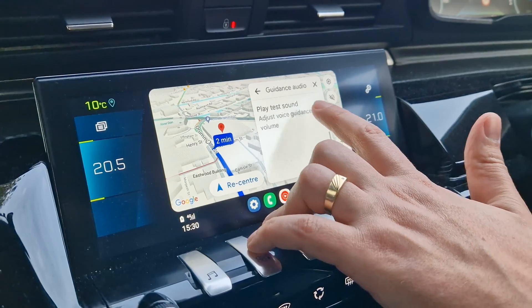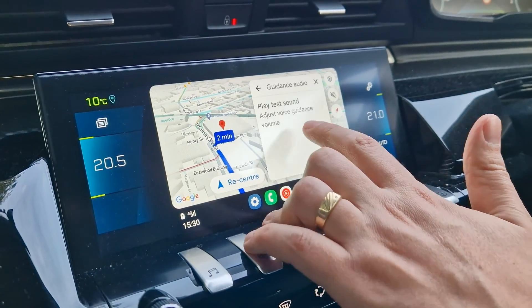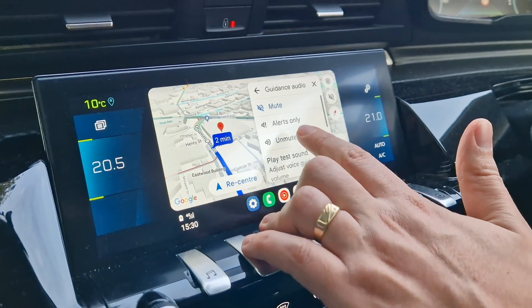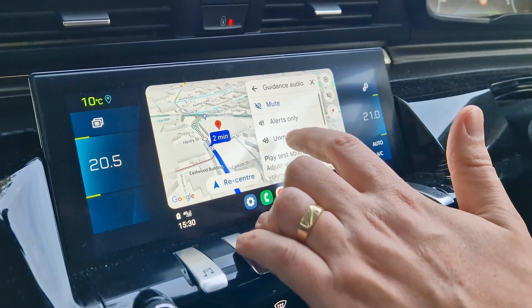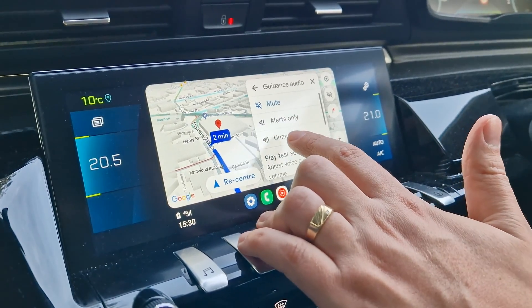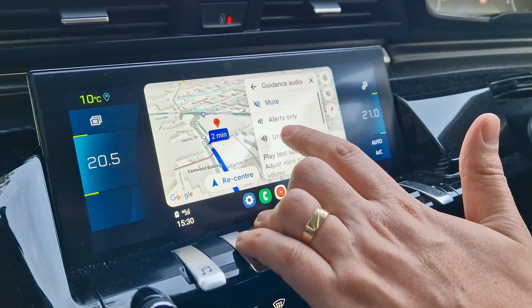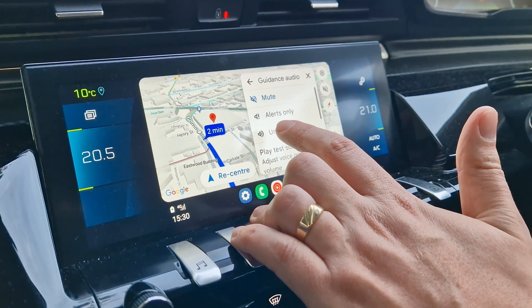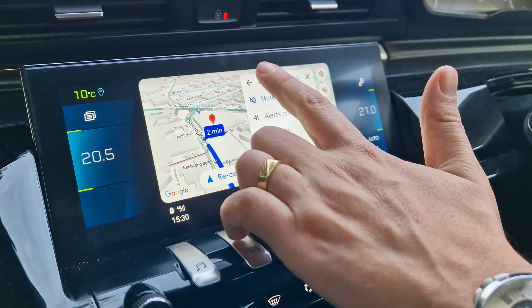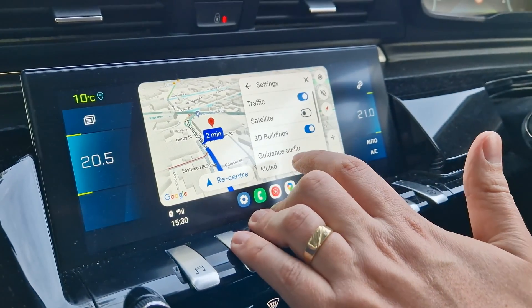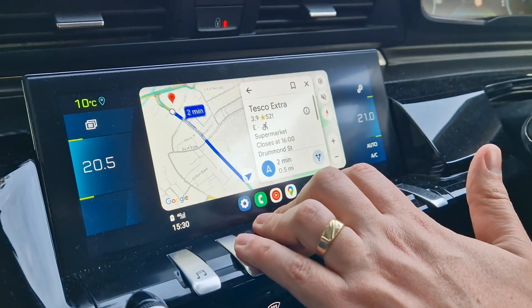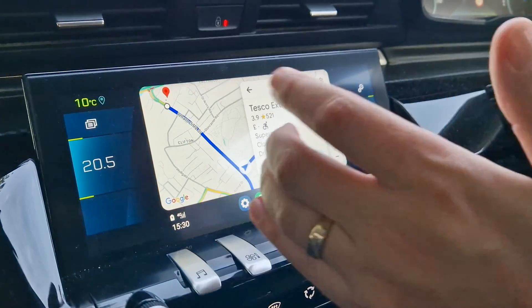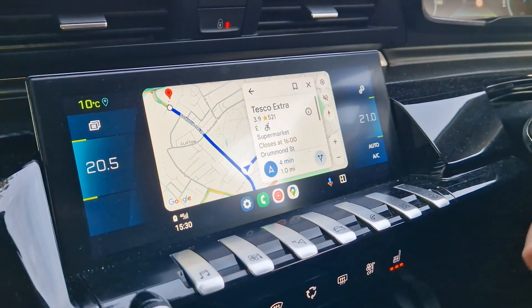You can also select the audio guidance — I have it on mute. You can select 'alerts only' as well, which means it will only tell you if you're going above the speed limit and things like that. That's pretty much all you need.